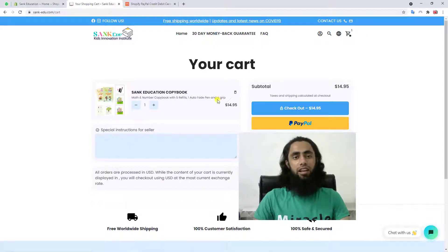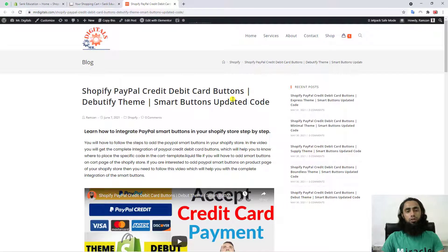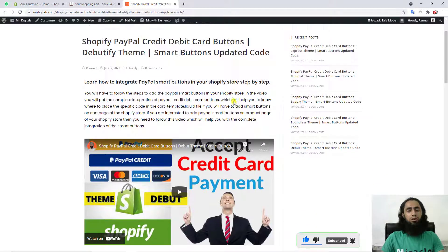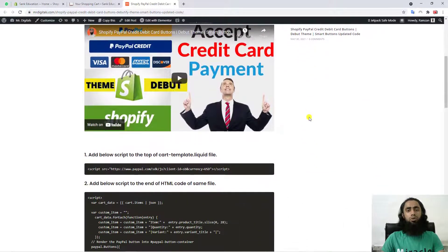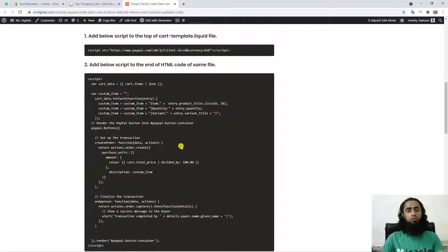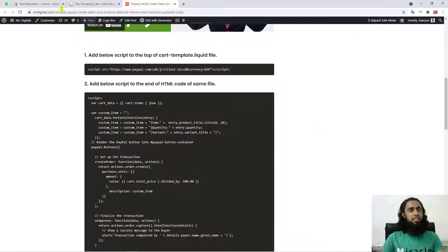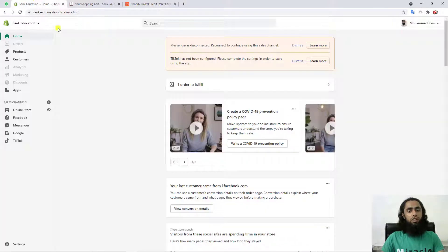I have already written a blog on this, so I will be adding the link below in the description. The important thing is that this is quite easy — you only need to copy and paste things. There are multiple steps you should follow. Let's move ahead with the dashboard.